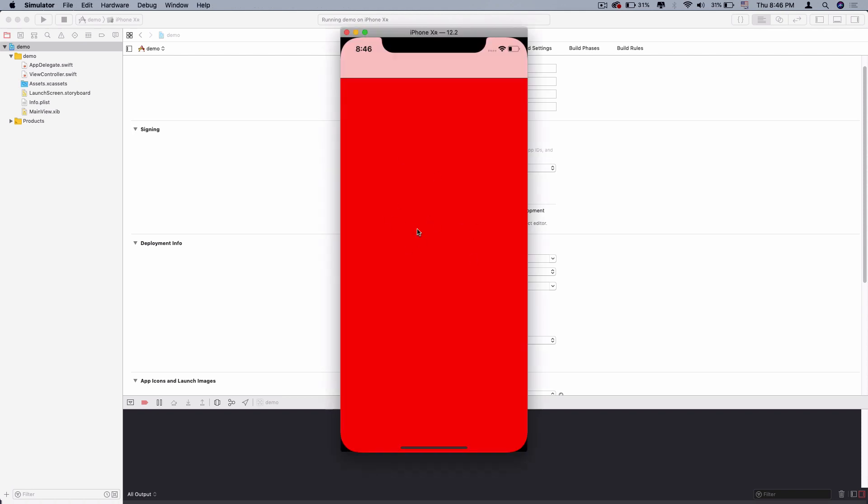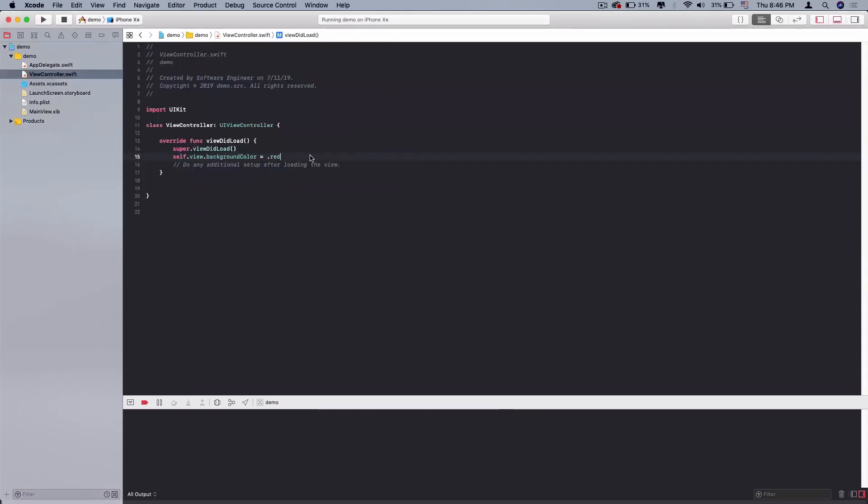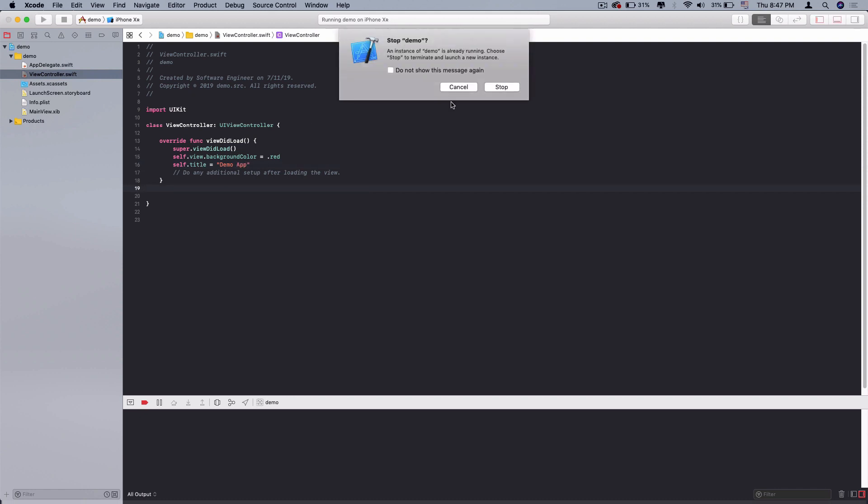Here is our view controller. I just changed the view background color to red. You can see the navigation bar. We can change the title.